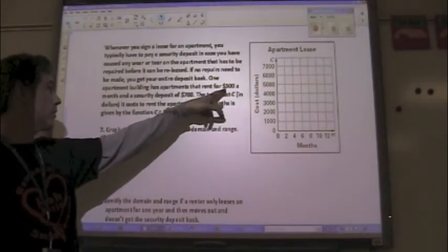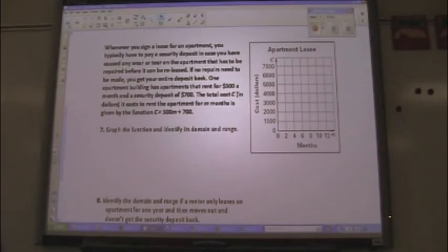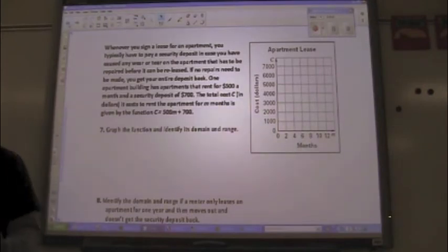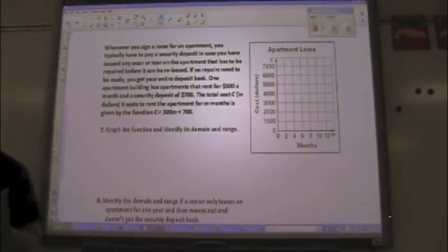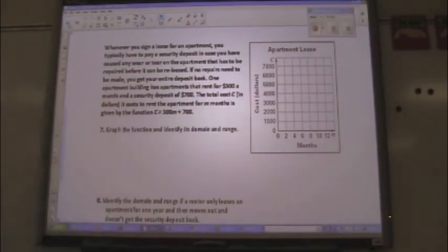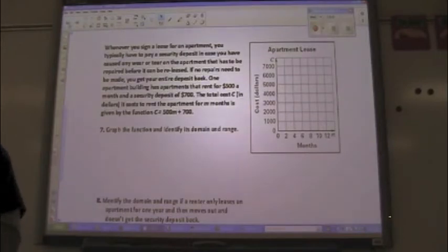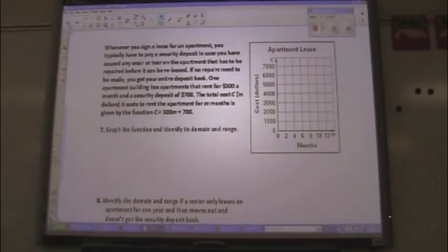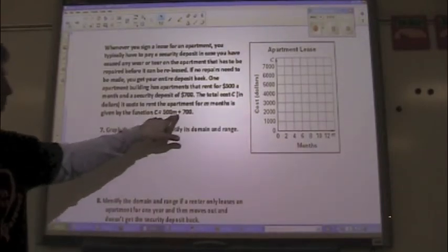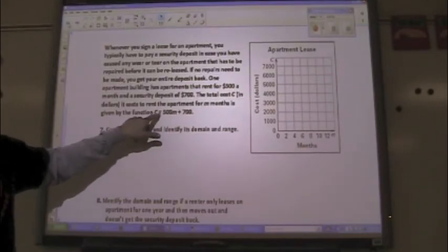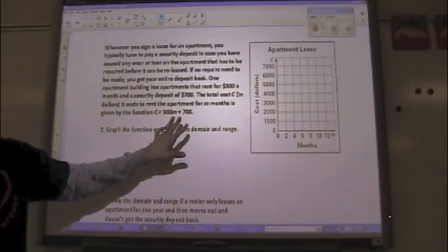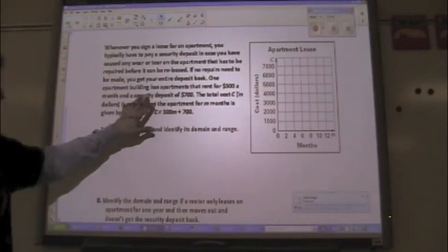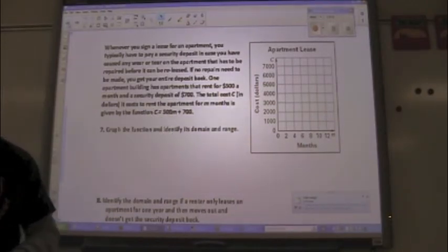One apartment building has apartments that rent for $500 a month and a security deposit of $700. Eventually I won't give you the equation — you should come up with it. But for now: if there's a $700 security deposit and $500-a-month rent, you have to pay the $700 even before the first day. Then every month thereafter it's an additional $500. That's represented by the function: cost equals $500 per month plus the initial $700. Does the equation make sense?